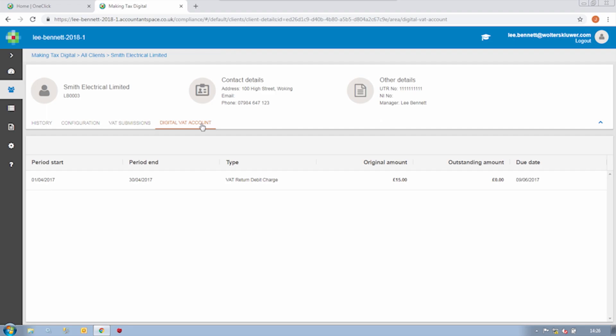Now the beauty of this area is that we surface that information for any clients for whom you are authorised to act for VAT purposes. So regardless of whether you've actually filed the return through CCH OneClick, you can use this as a monitoring tool for all your clients.